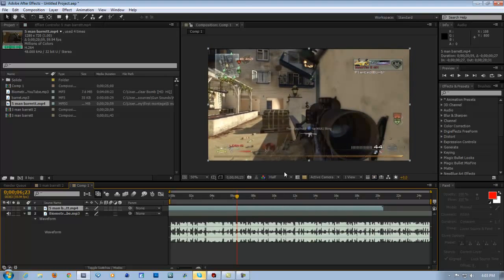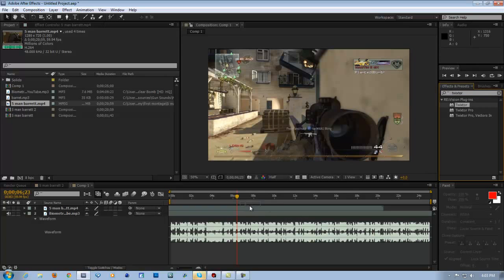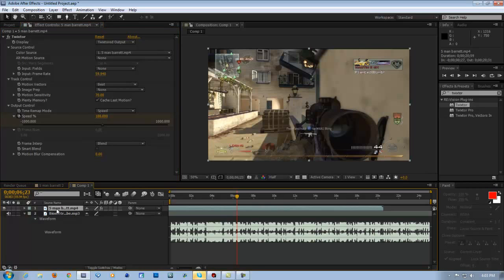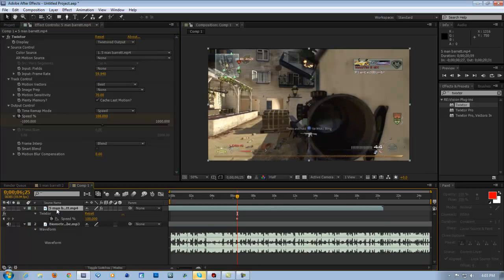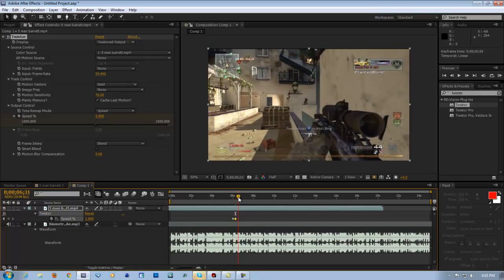We're going to apply Twixtor to this part right here. Change the frame rate — twist to this part right here. We're going to back this up a little bit. Put it to like two, then go over, and change that to three.